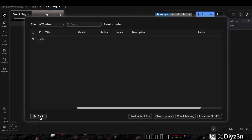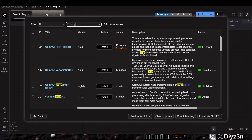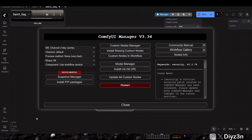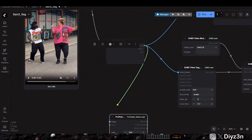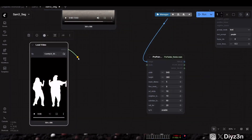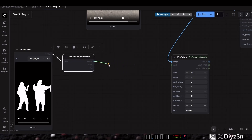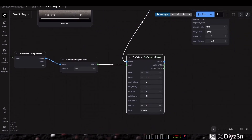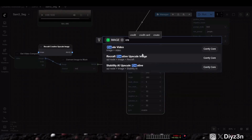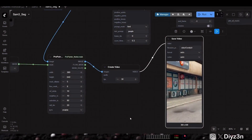You can search for ProPainter in the manager and download it — it's very straightforward. For this node we need the image for all frames and we need the mask. We're going to load our video, save our mask as a video, then get all the frames. We need to convert the mask using convert image to mask on the red channel. We'll use the default settings and create a video from the result, then save it.